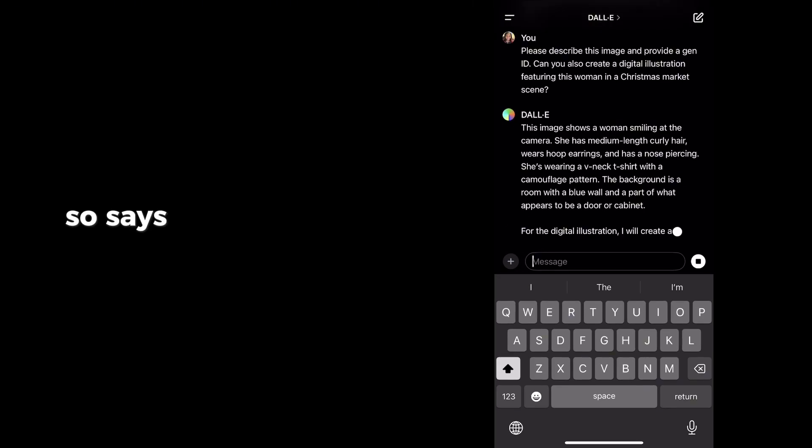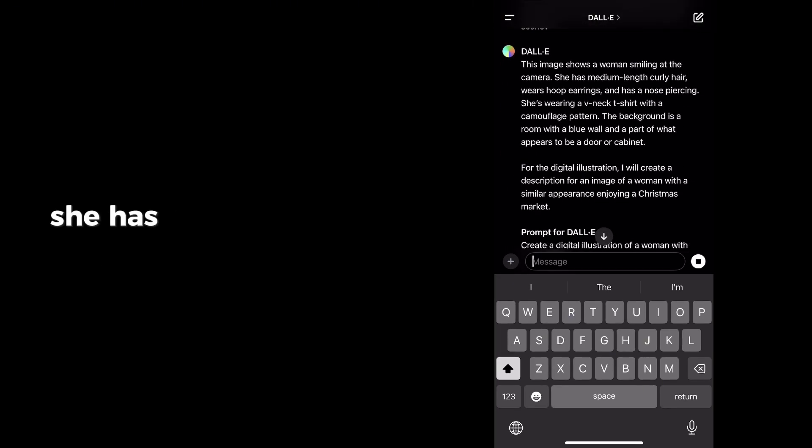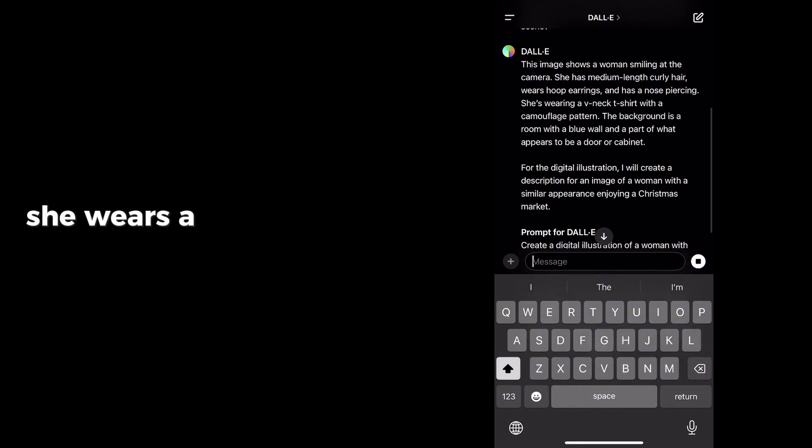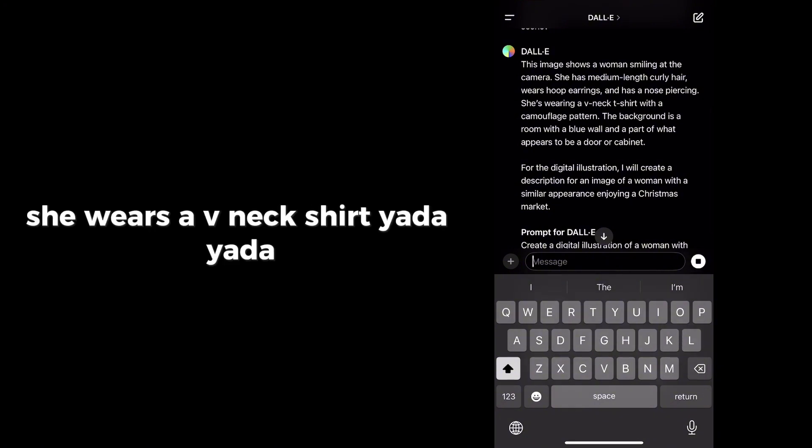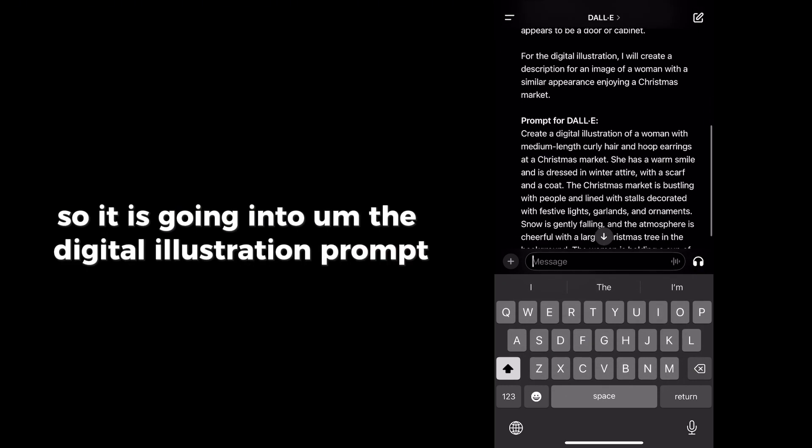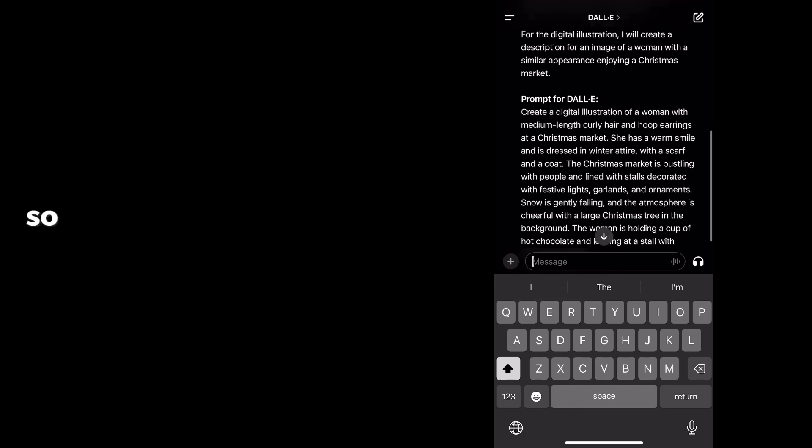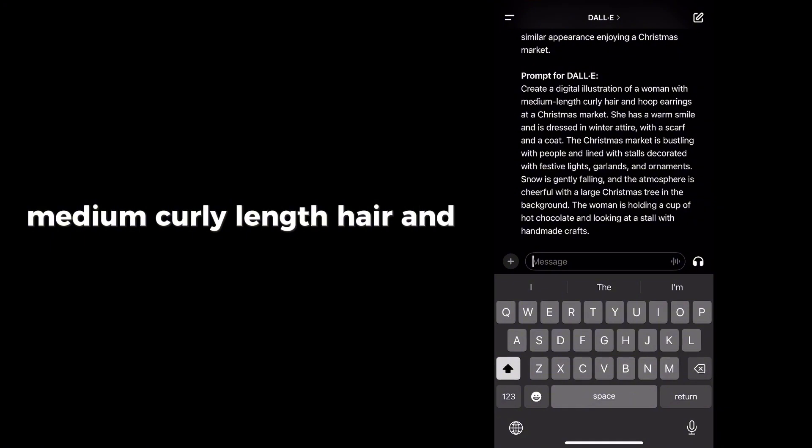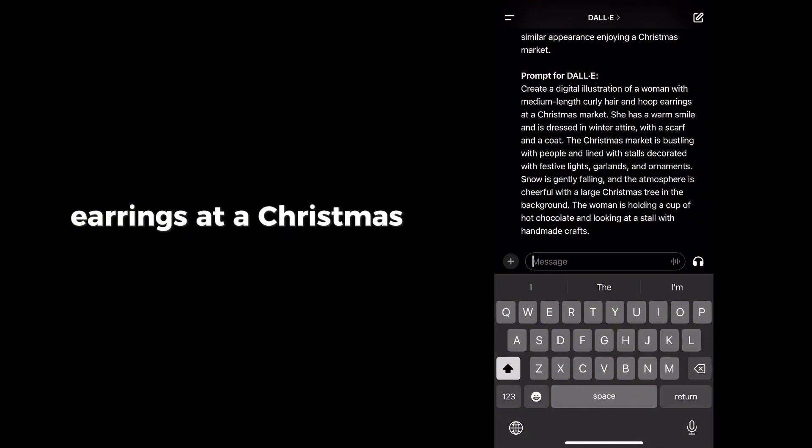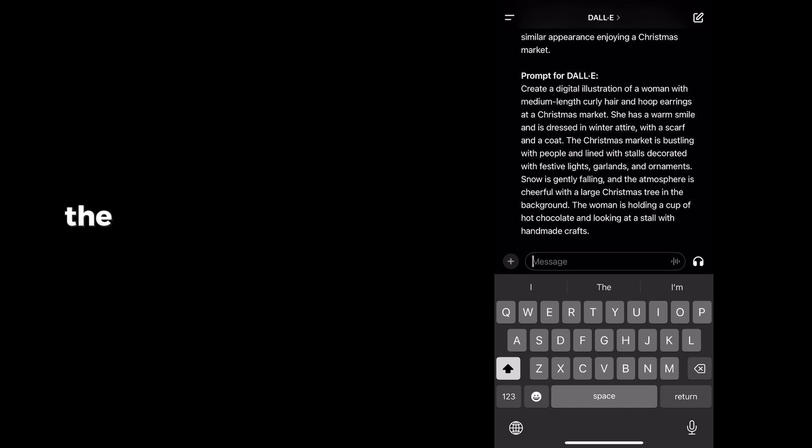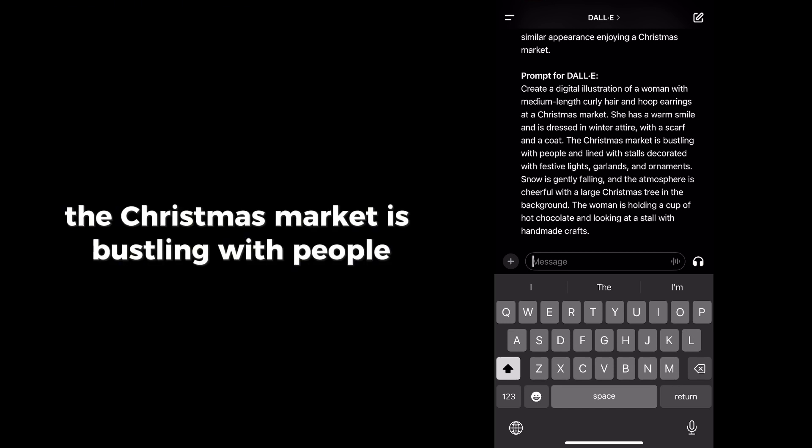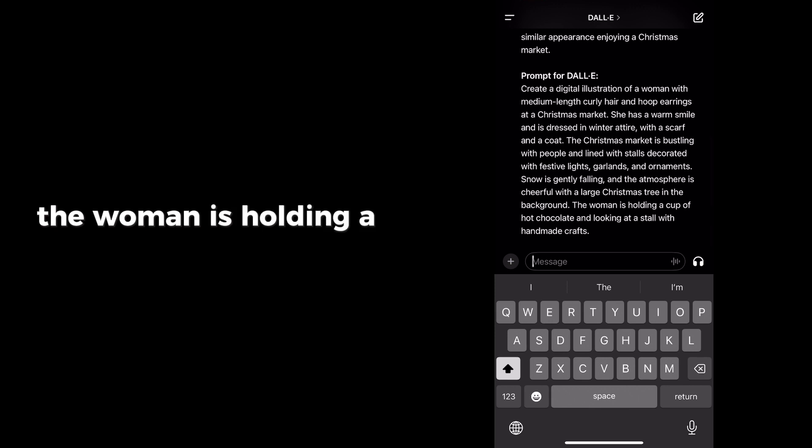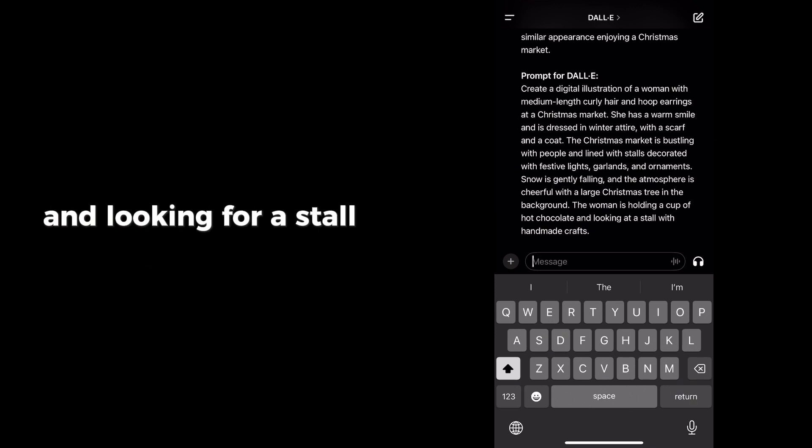So it says, shows a woman smiling at the camera. She has medium length curly hair, hoop earrings, and has a nose piercing. She wears a V-neck shirt. So it is going into the digital illustration prompt. So create a digital illustration of a woman with medium curly length hair and hoop earrings at a Christmas market. She has a warm smile. She is dressed in winter attire with a scarf and a coat. The Christmas market is bustling with people. The woman is holding a cup of hot chocolate and looking for a stall with handmade crafts.